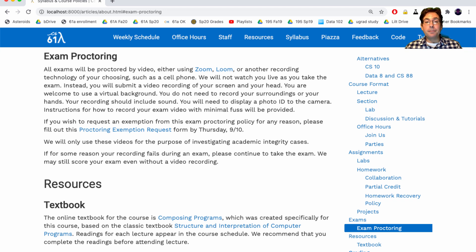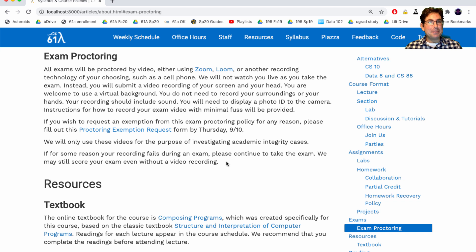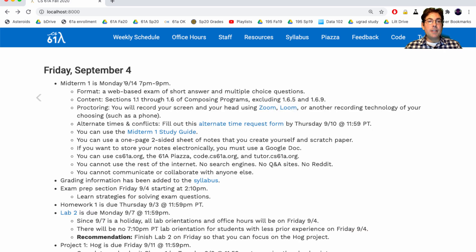If you have internet connectivity problems, it's better to make a local recording. Zoom can do that — it doesn't need to communicate outside and can just make a local recording on your computer, which you can submit later. We'll give you instructions for how to record your exam videos with minimal fuss. If your recording fails during the exam, please continue to take the exam — the recording is not the most important part, your responses are. We may still score your exam even if the video recording fails.